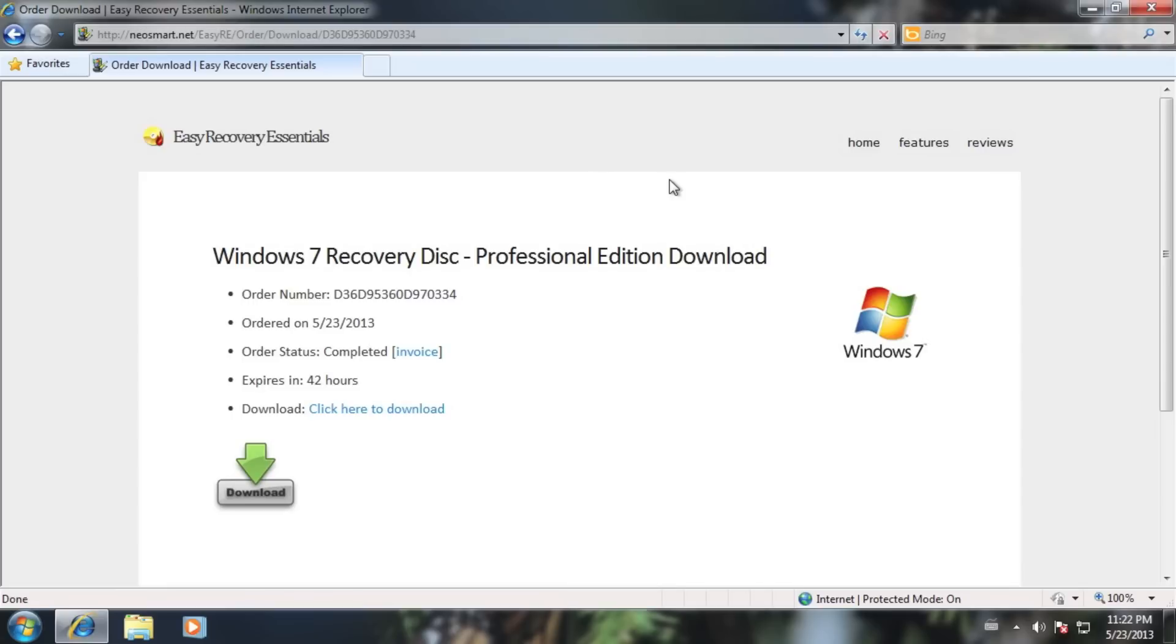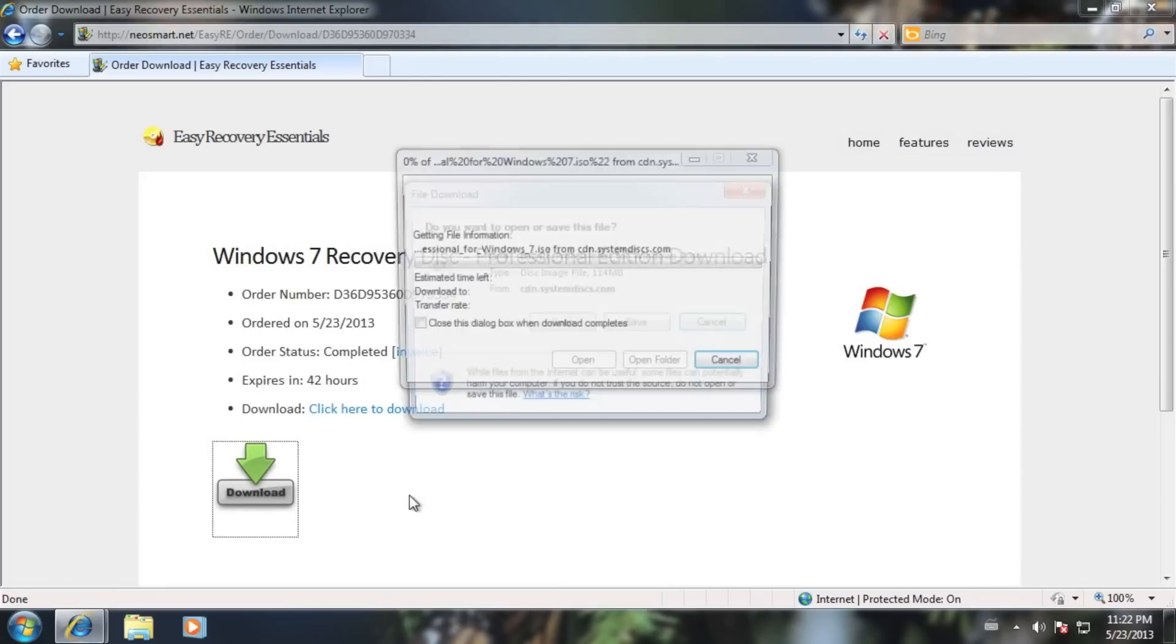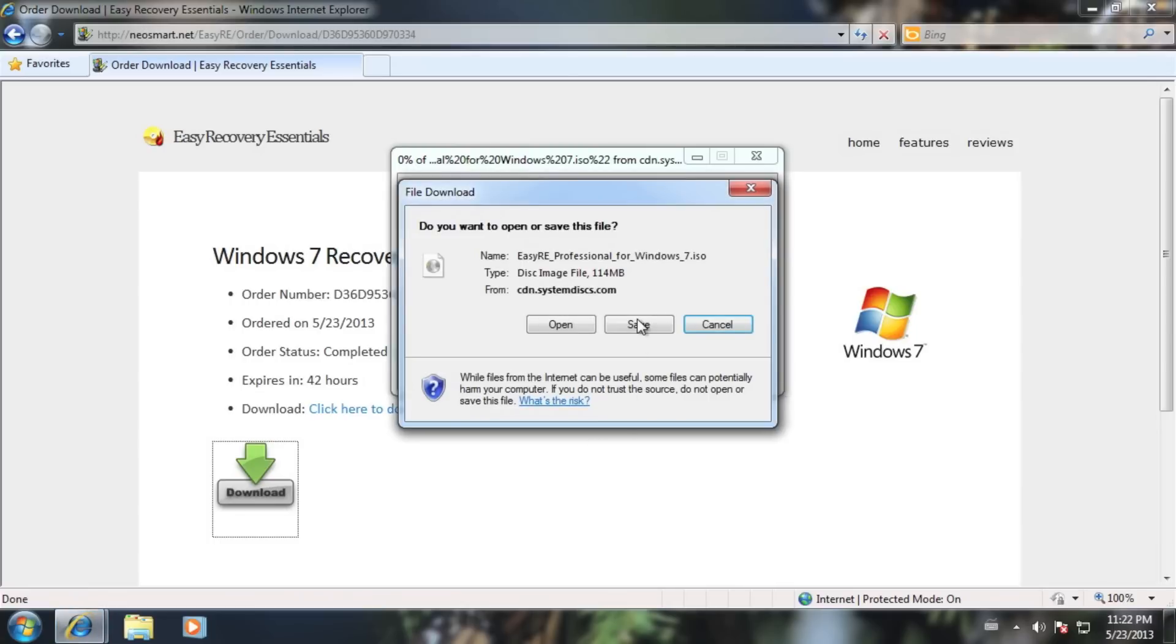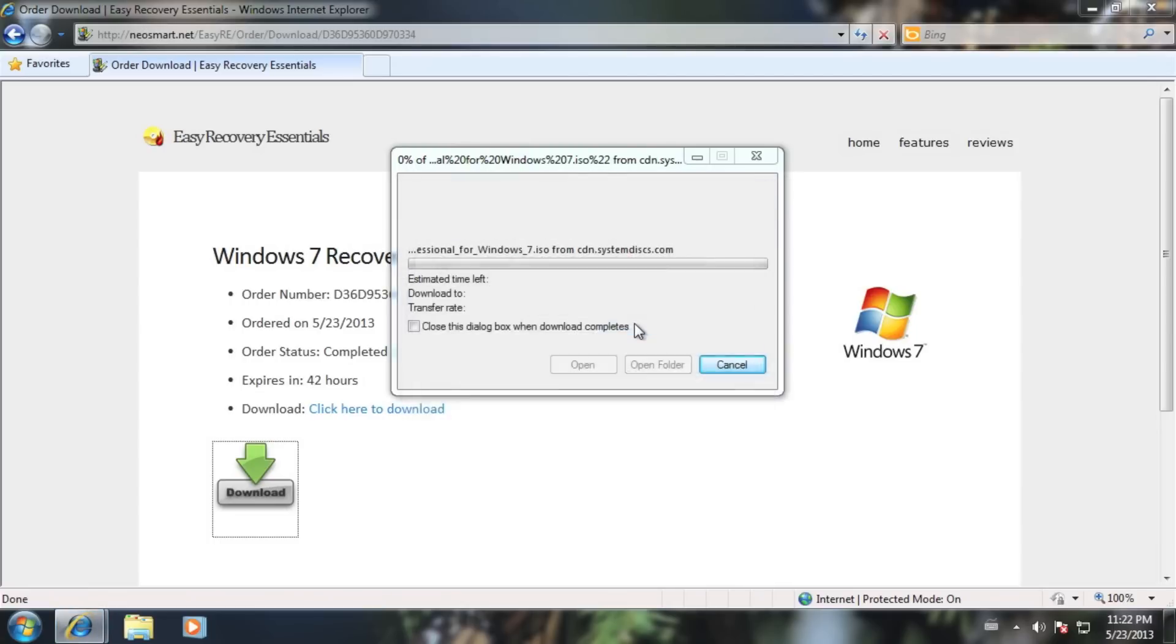Once you're at the download screen, use the large download icon to begin the download. Make sure to choose save and not run or load if you're given the option.